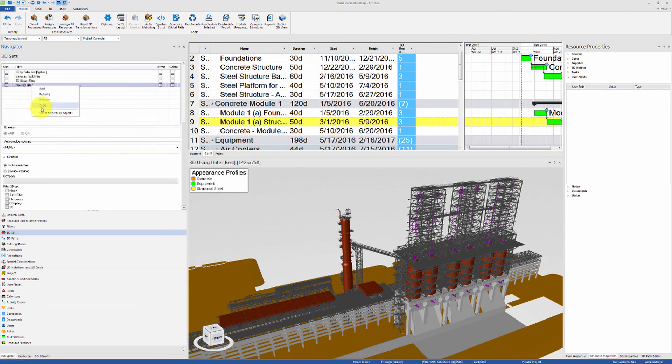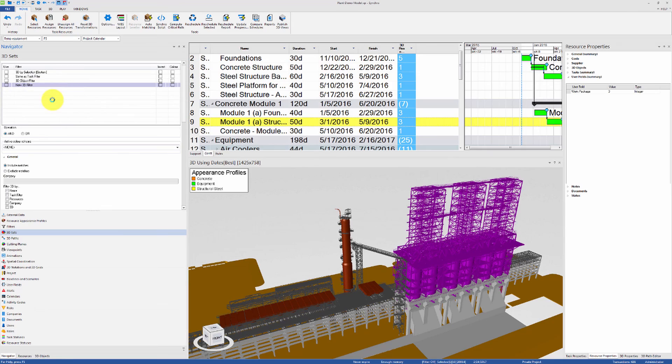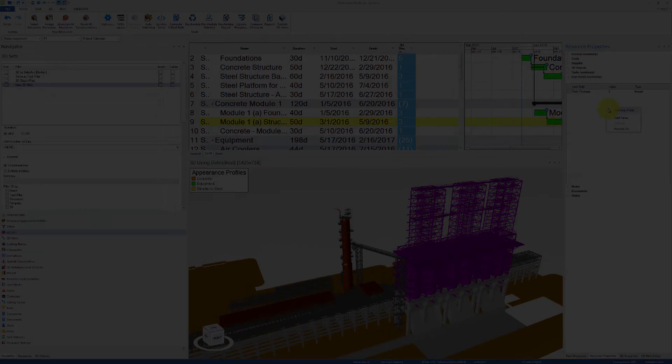Or without activating the filter, right-click, select filtered 3D objects, and then assign the User Field.